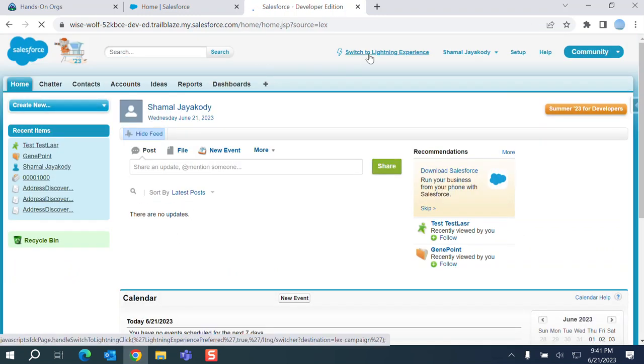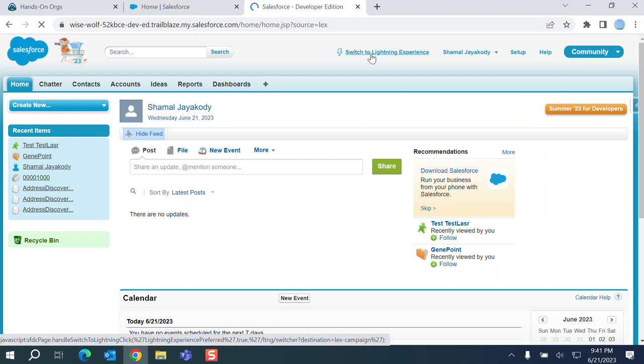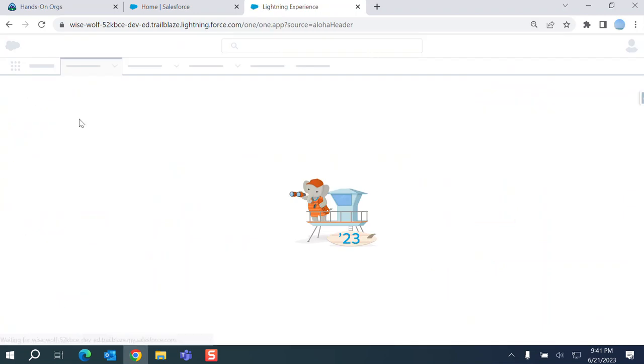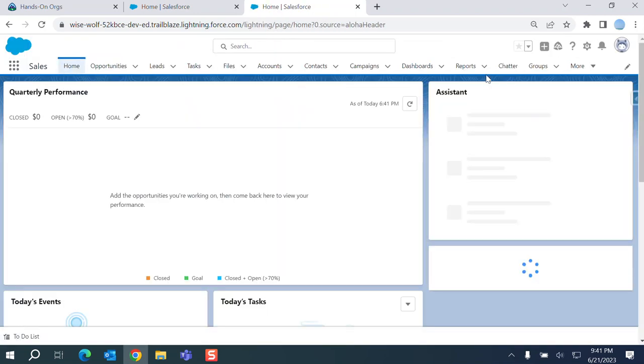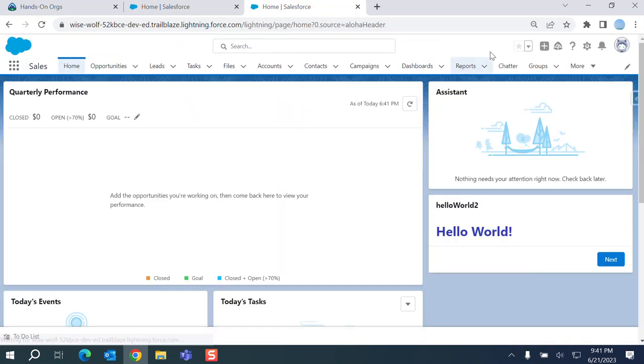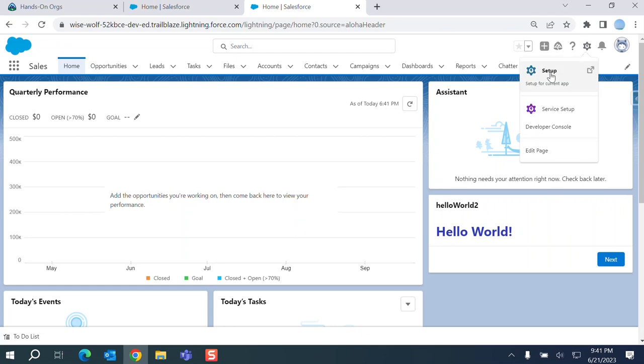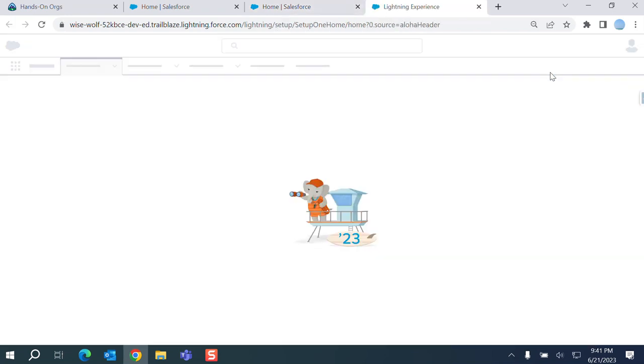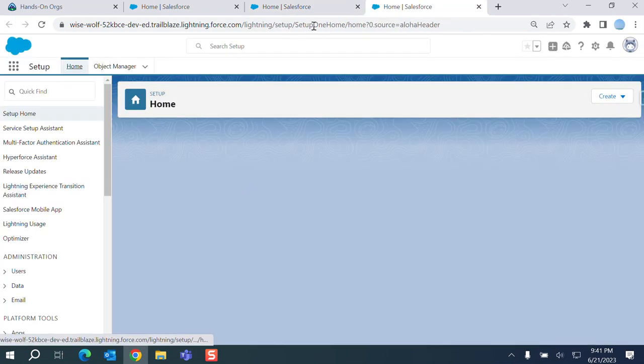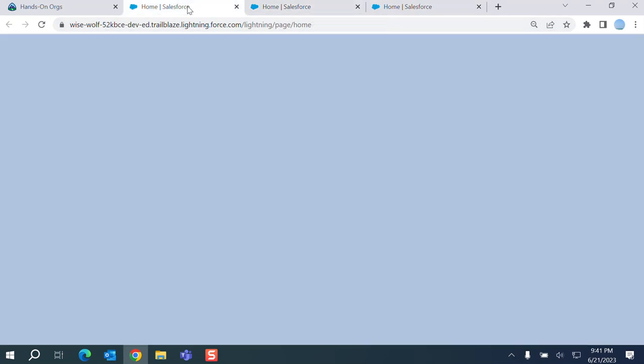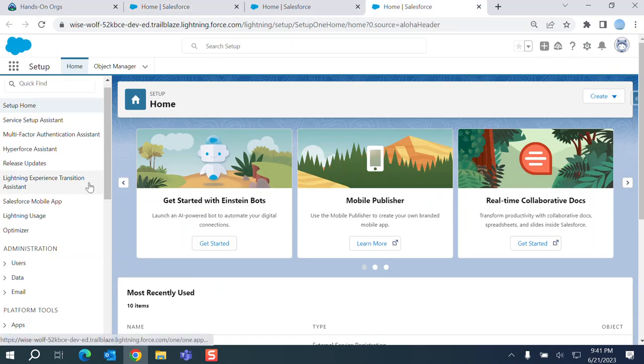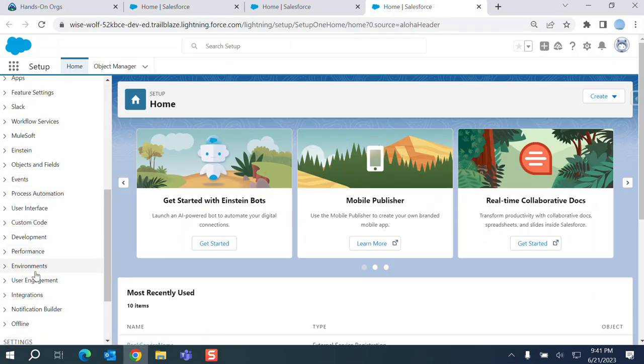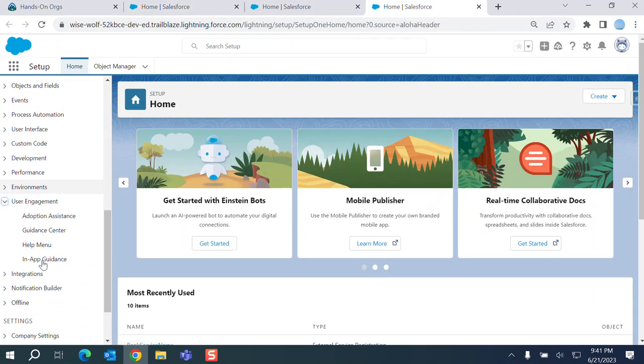So this is classic. If you want to switch to lightning, you click switch to lightning. Let's go to the user experience again here.